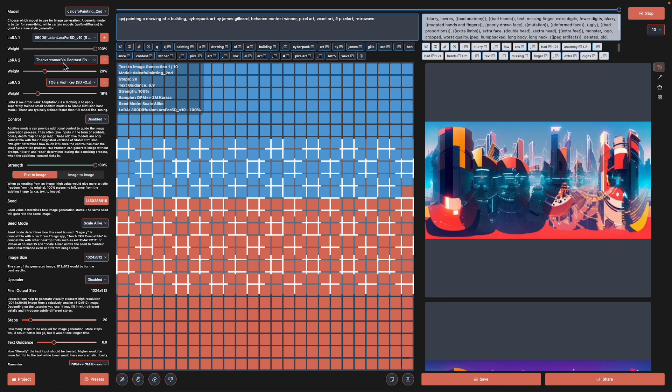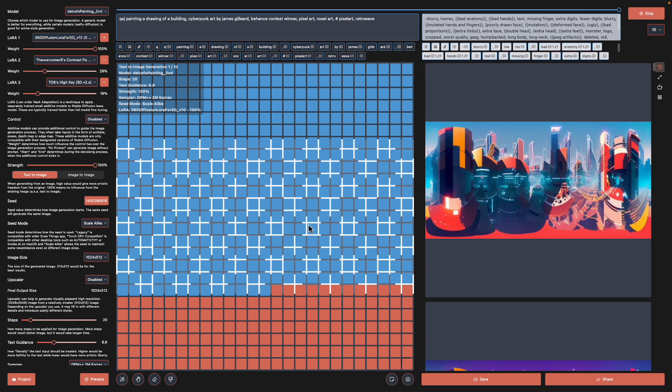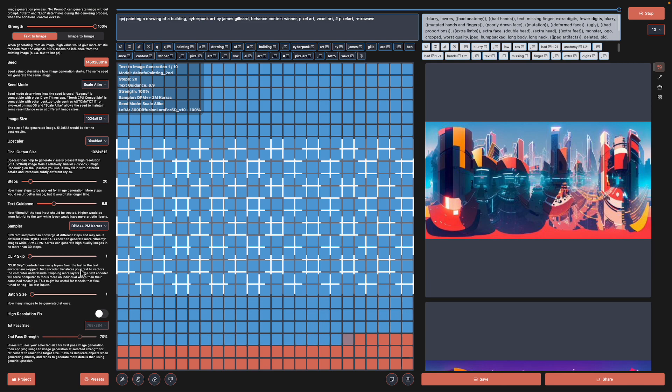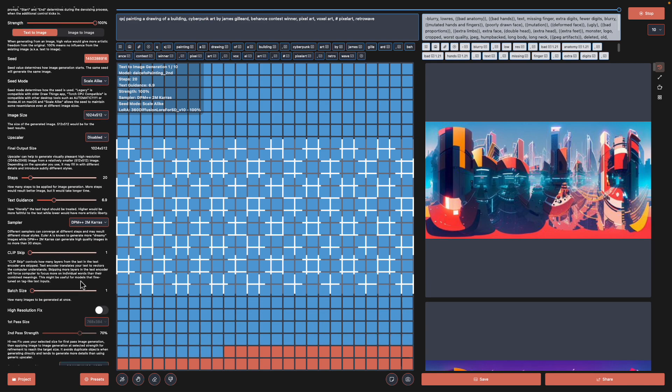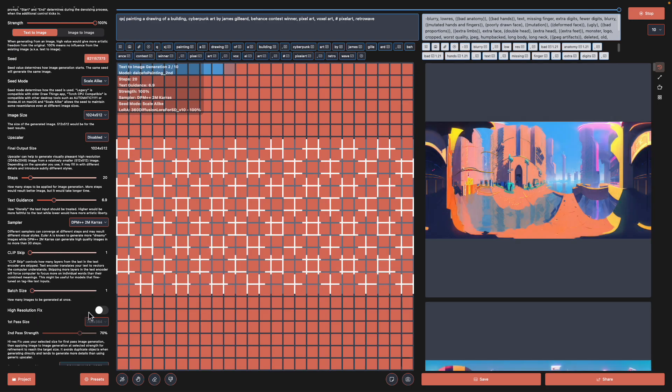I'm also using this contrast fix and high key. Maybe if I replace this with anime line art I can get like anime environment. It's all a little bit experimental, but I think I still need to document this and share it with you guys.